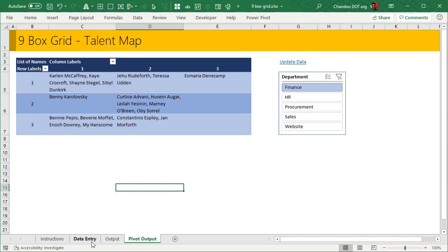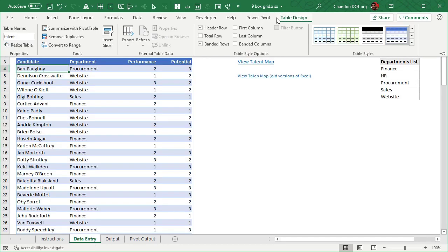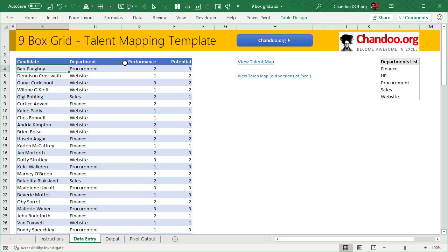Now that the demo is done, let me explain how this all is set up. Data is all entered into a simple table here. The table is called talent and it's fairly straightforward stuff. Then I used two different approaches: one for Excel 365 based users, so you can use filter and whatnot, and the other is pivot tables.